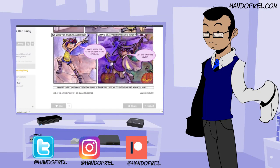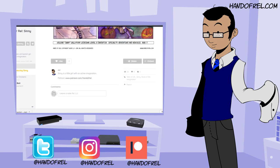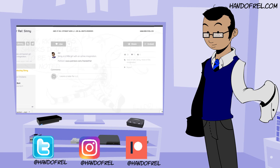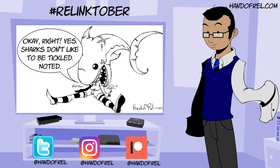And if you are working on Inktober or anything like that and you'd like me to give you a shout out in the video, please use the hashtag relinktober and I will give those a look on Instagram and on Twitter. And I will put the ones that I like and enjoy in the next video and give you a shout out.